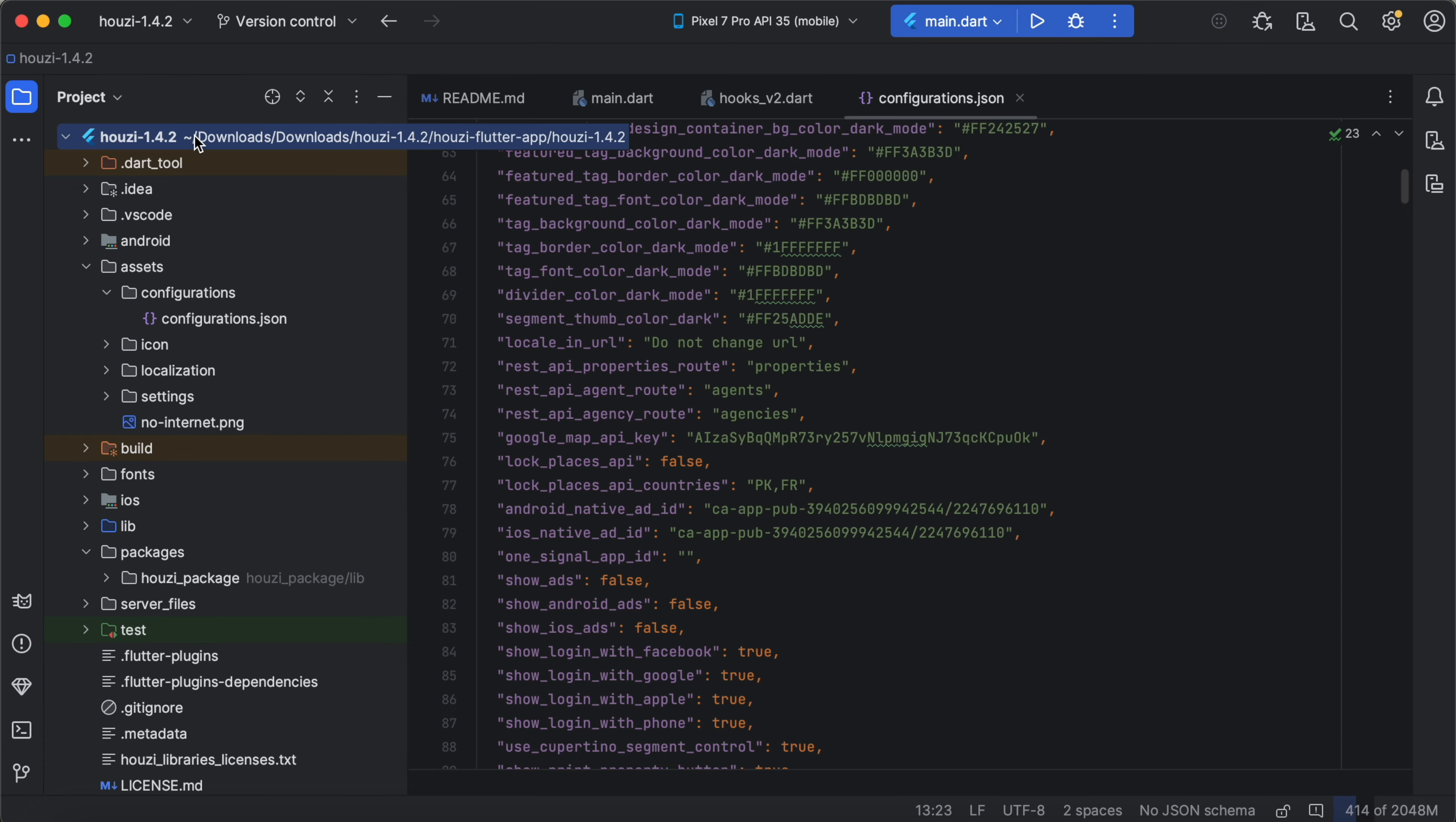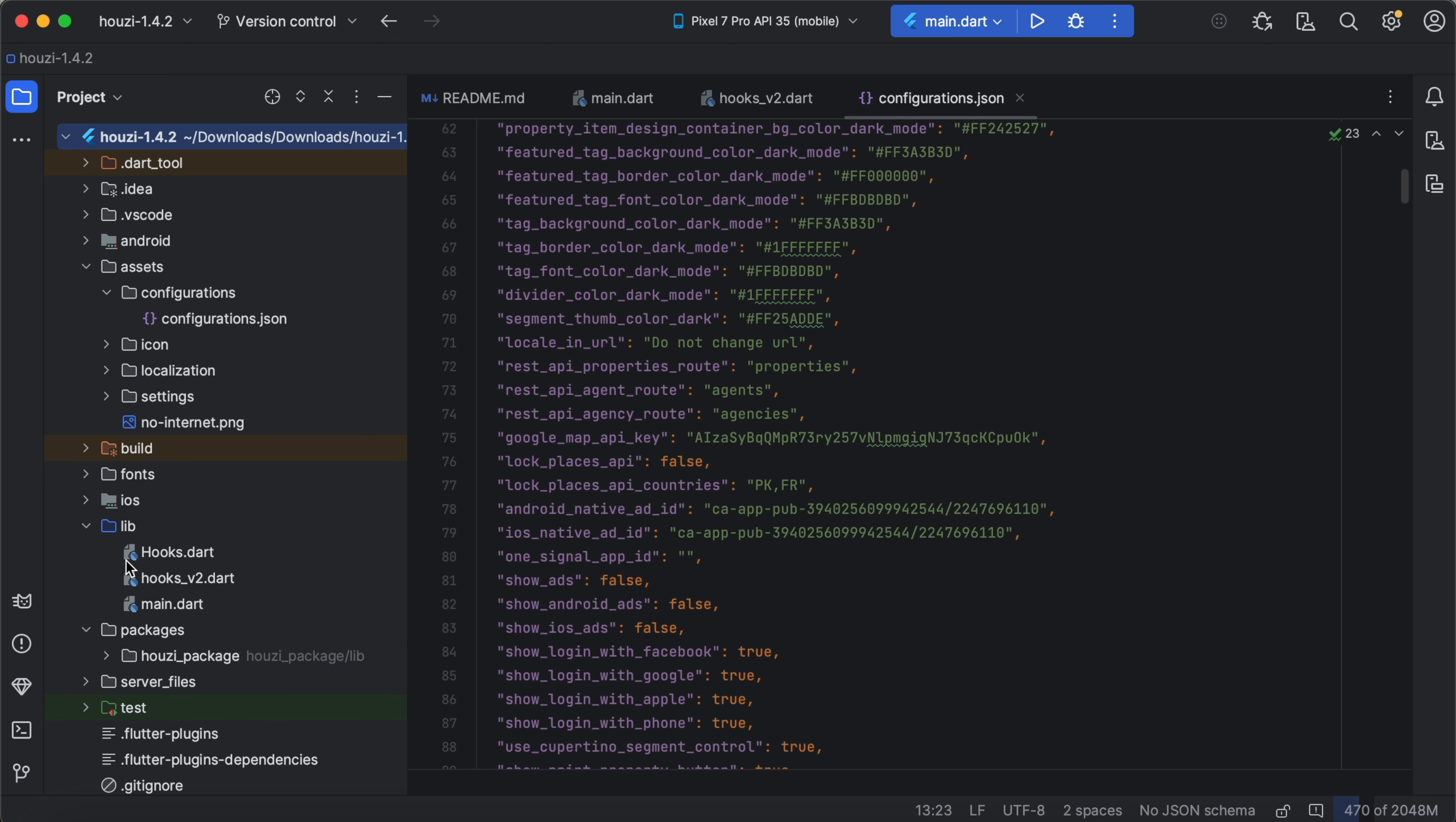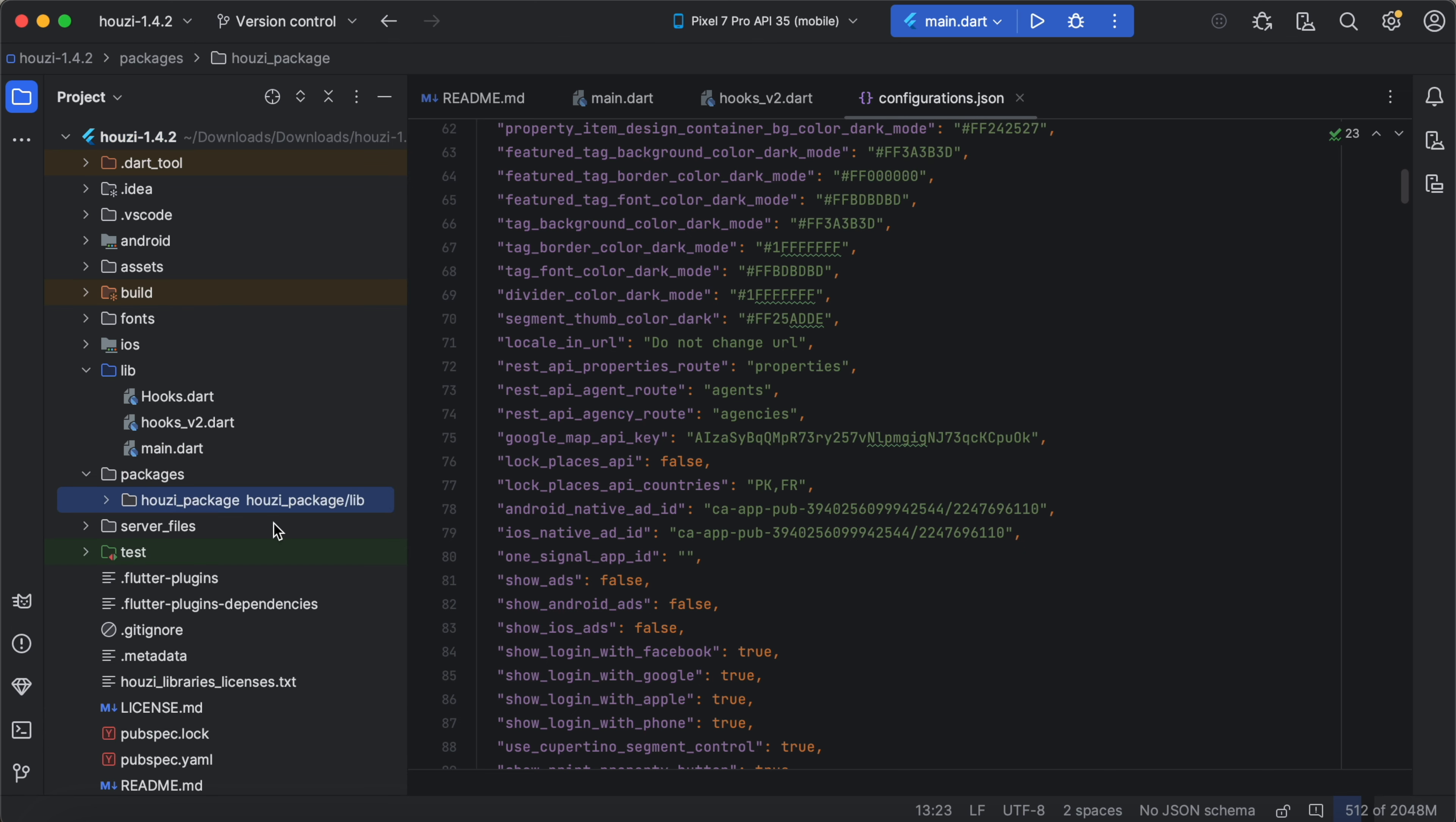To summarize, we have a standard Flutter project here and it contains the standard main.dart file that initiates the Howzee app sequences. We have the Howzee package here, the core app functionality, and we have the Android project here and iOS project here. Both of these are part of standard Flutter project.